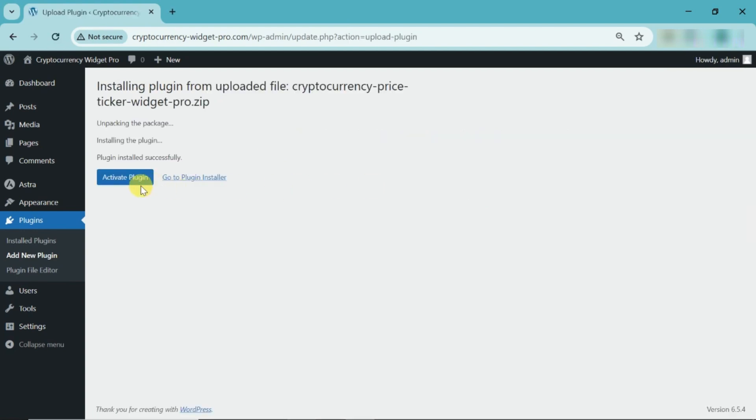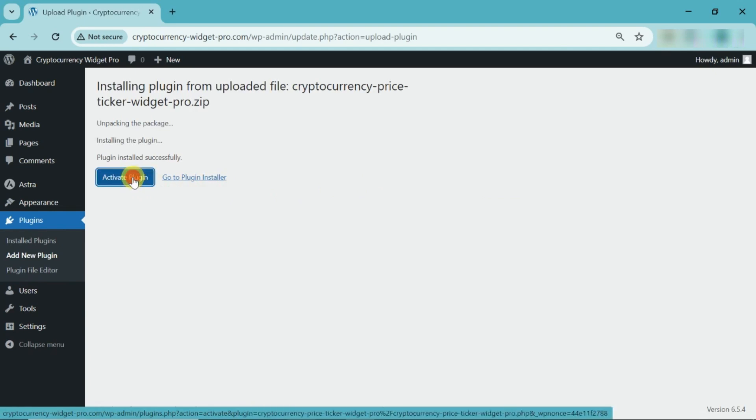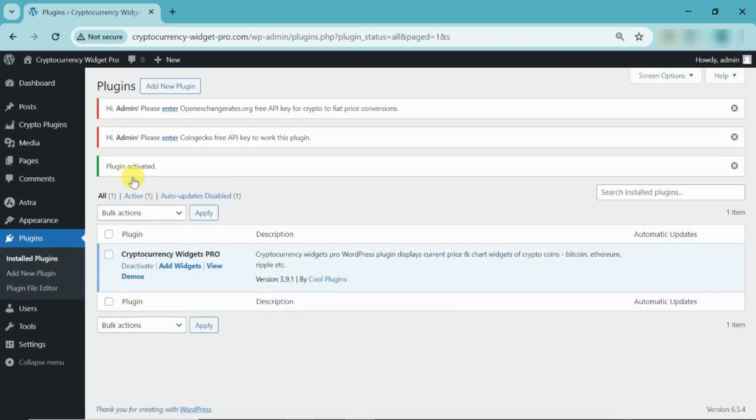If the plugin has been installed, kindly proceed by clicking the Activate button. The plugin is now activated, as you can see here.